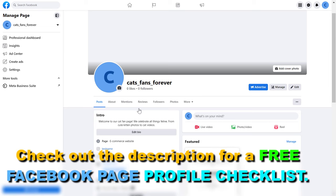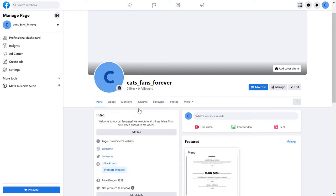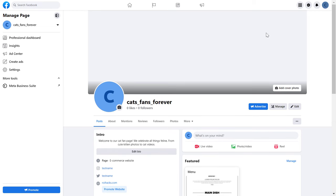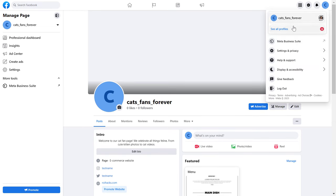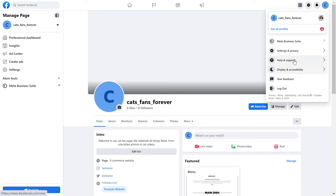If you're still using the classic Facebook page, I have an older tutorial on my channel on how to add or edit the action button. But if you're using the new Facebook page experience, first you have to make sure you have switched into the Facebook page and you have admin access.